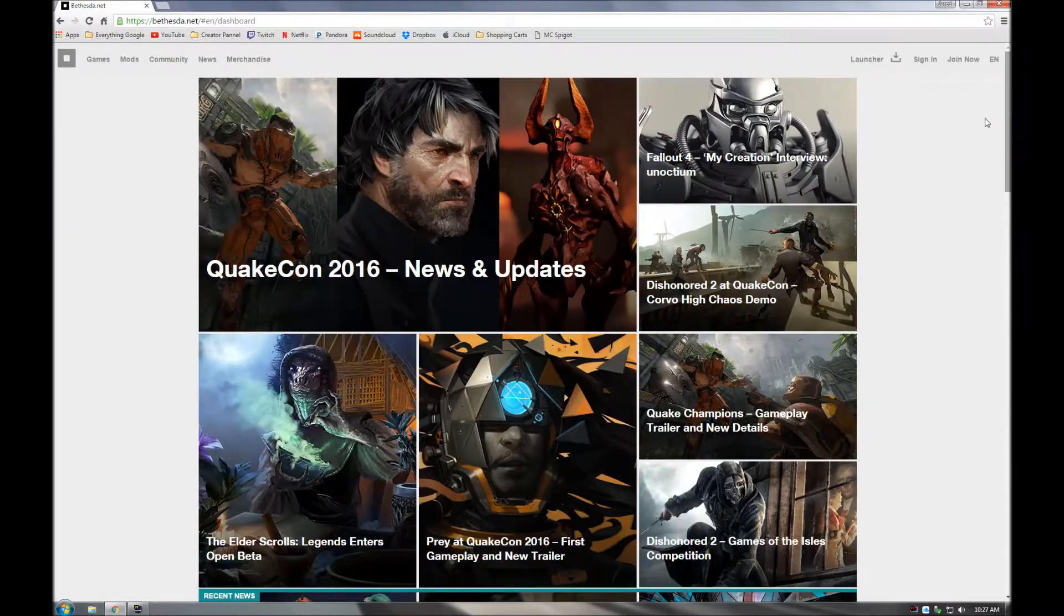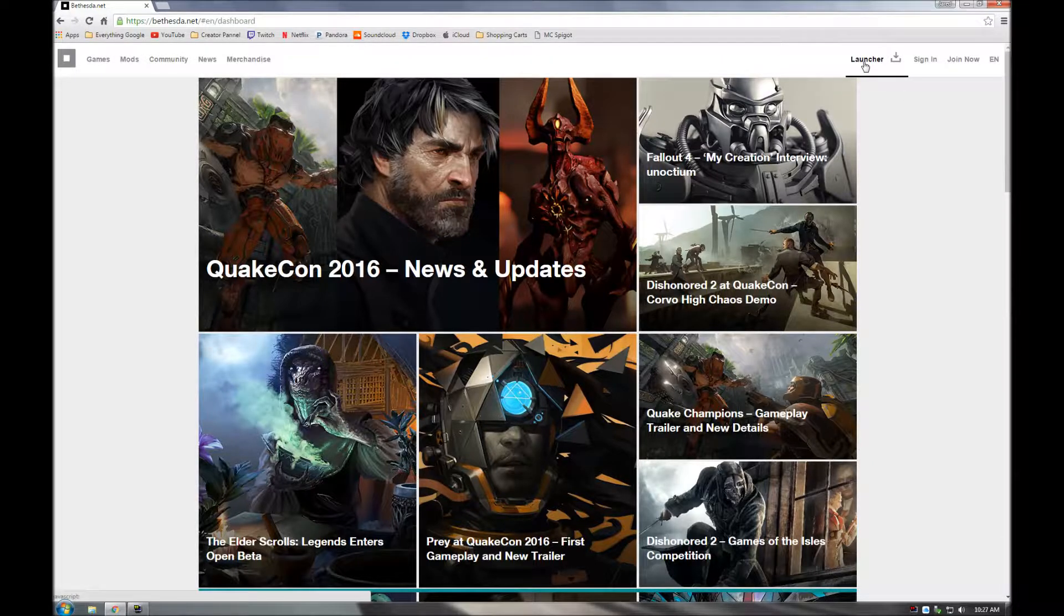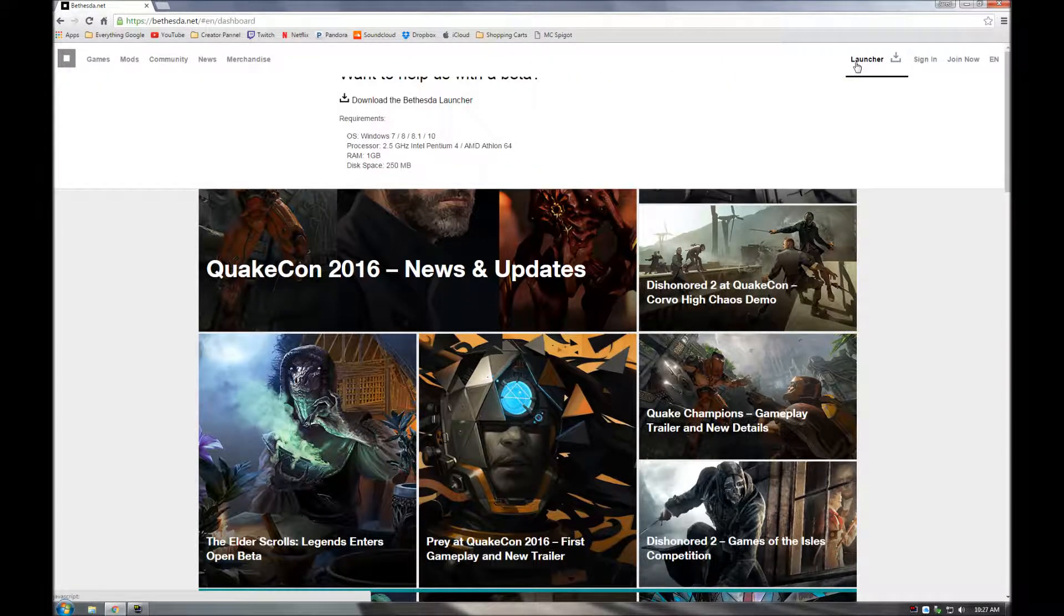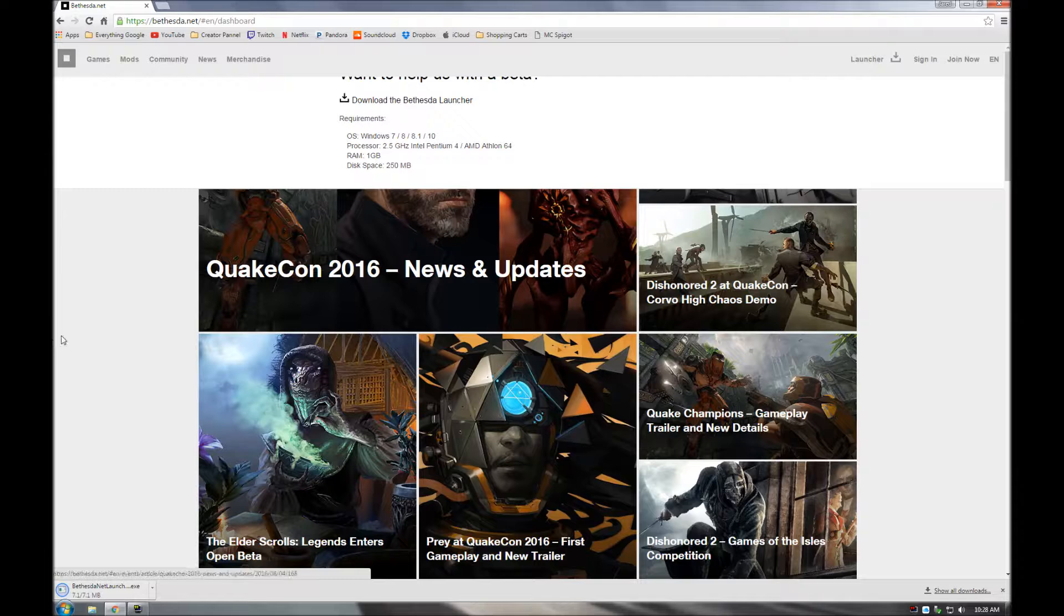and what you're going to want to do is just come to this launcher button, press it, download the Bethesda launcher, it'll open up an exe,